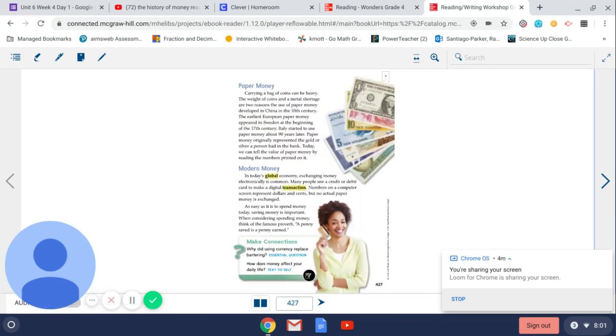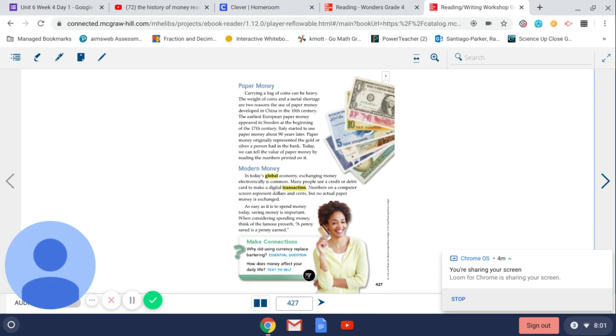Paper money. Carrying a bag of coins can be heavy. The weight of coins and a metal shortage are two reasons the use of paper money developed in China in the 10th century. The earliest European paper money appeared in Sweden at the beginning of the 17th century. Italy started to use paper money about 90 years later.